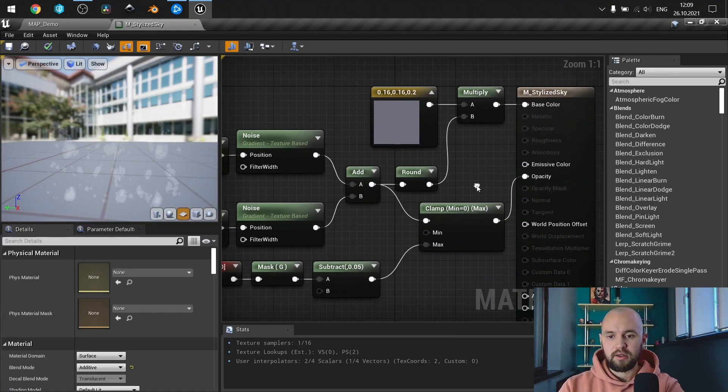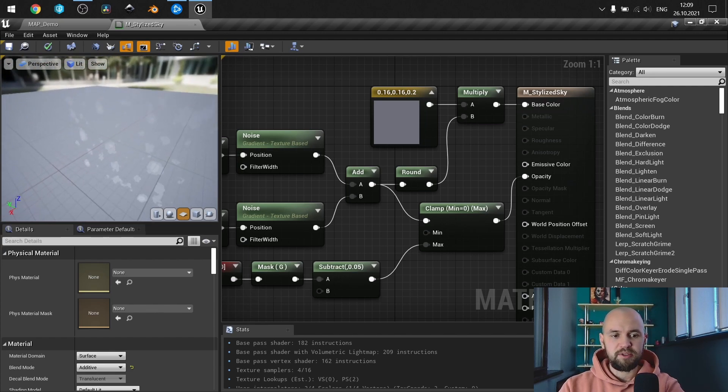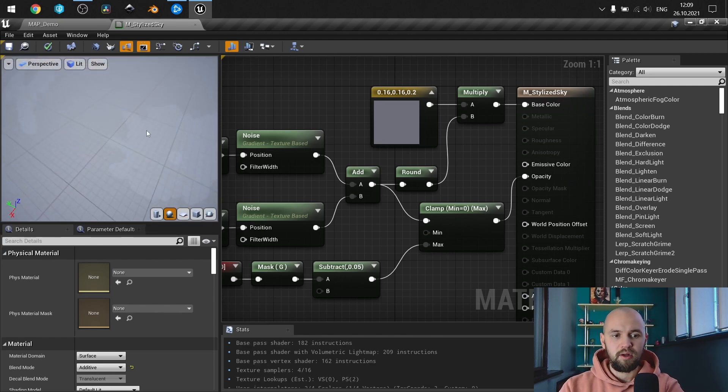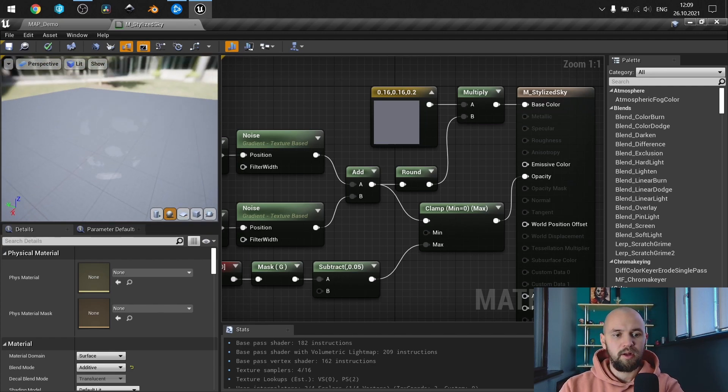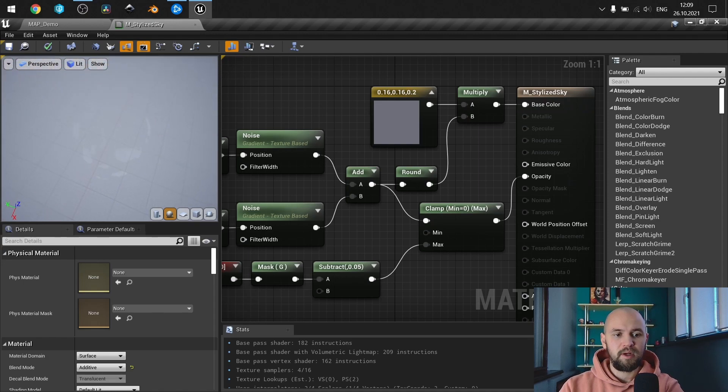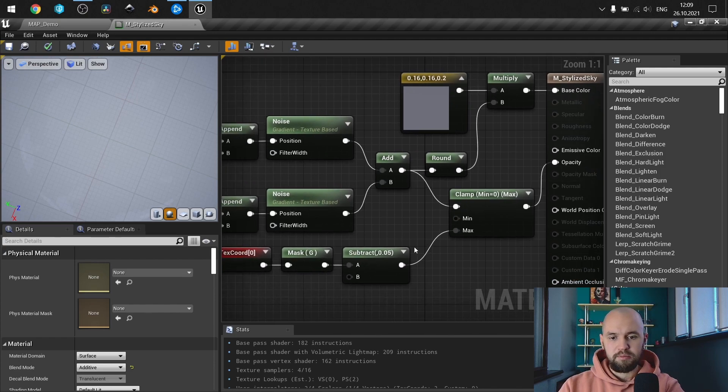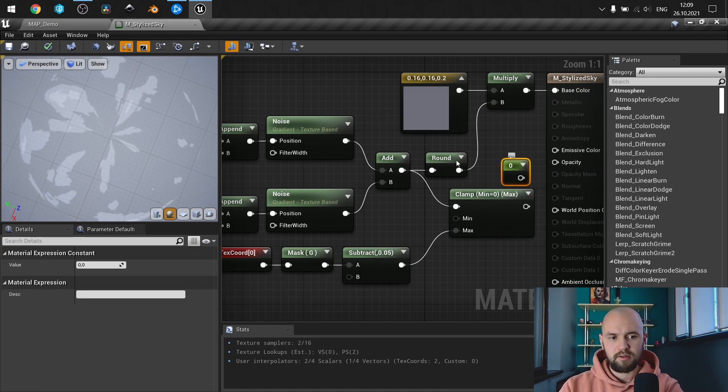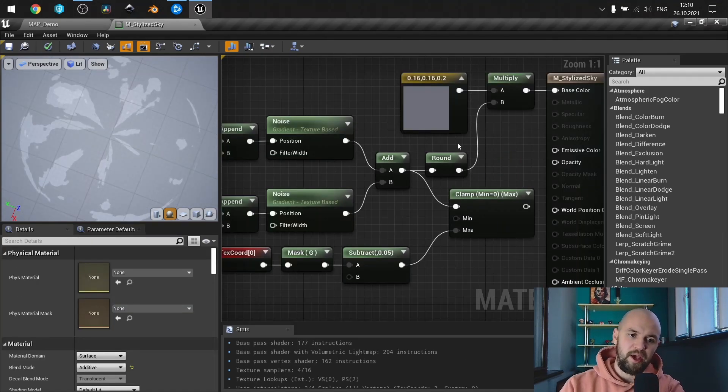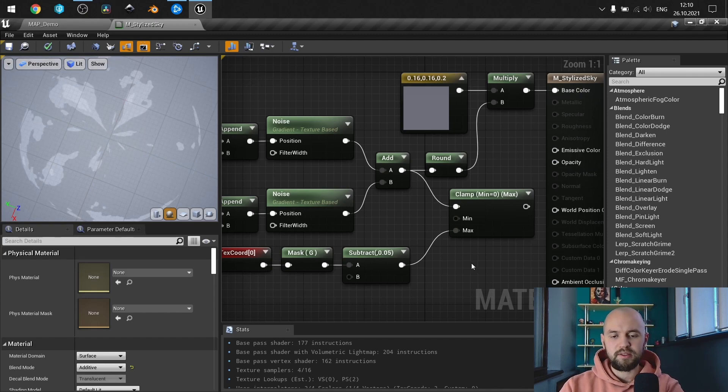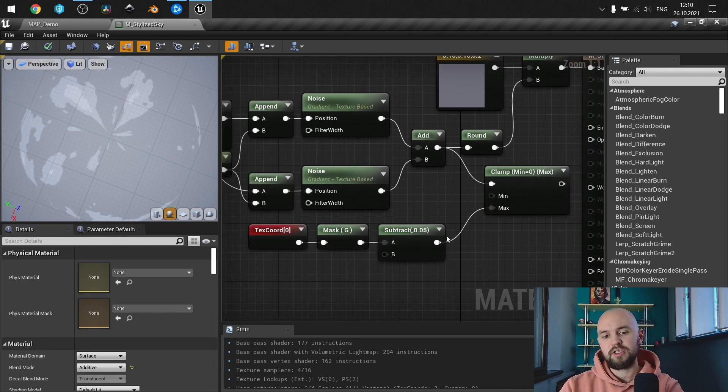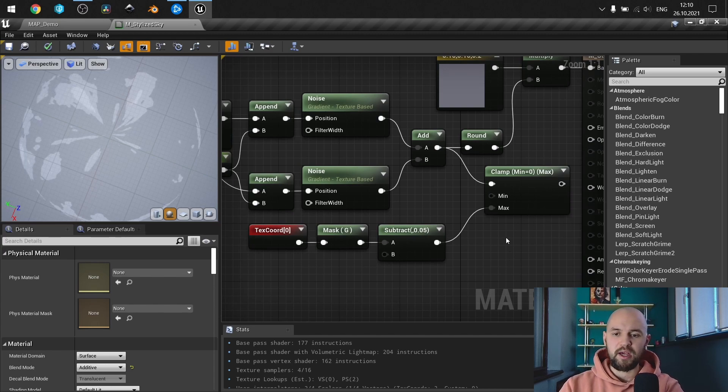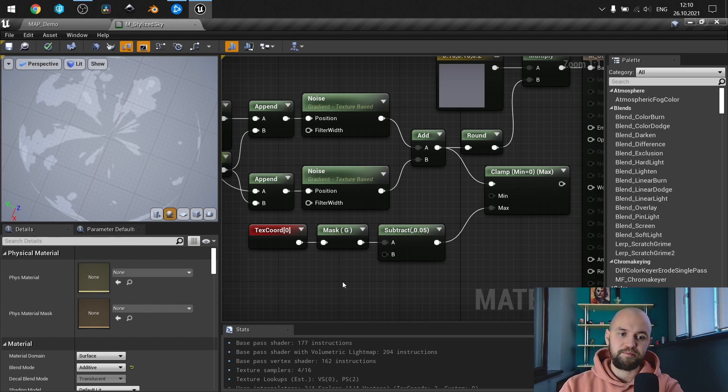Next thing is to actually clamp our opacity. So if we apply this material on the sphere right here on the top of the sphere, if we just go with this, you can see we have sort of artifact.